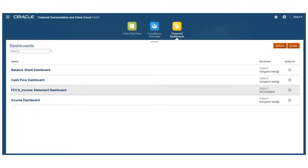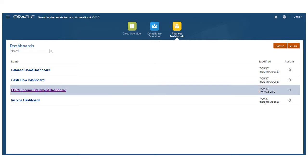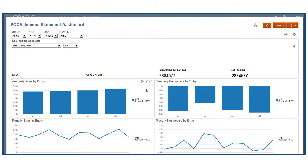Financial dashboards are completely configurable for your application. You can create the financial dashboards that you require to analyze your financial information. Let's take a closer look at the income dashboard.